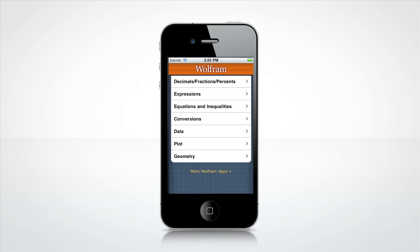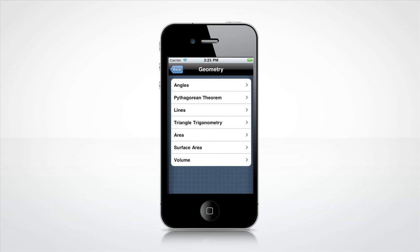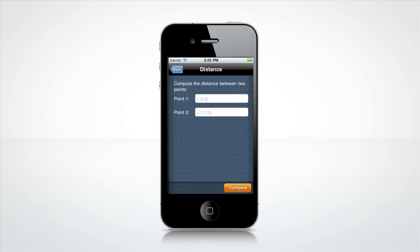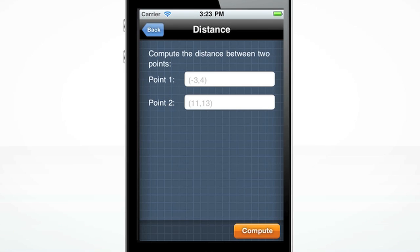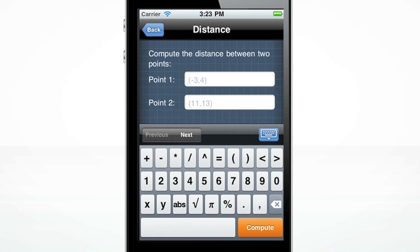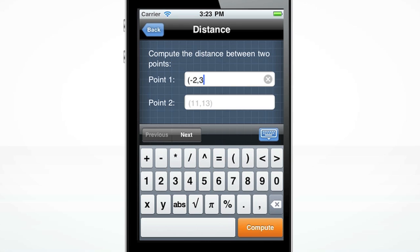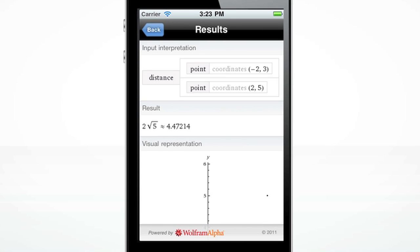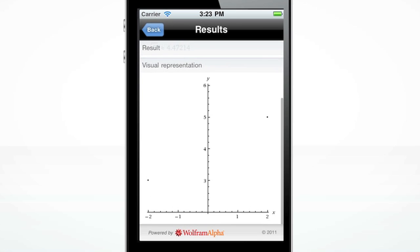Need to calculate the distance between two points? The Wolfram Pre-Algebra Course Assistant can easily do this. Let's go to the Distance screen. To calculate the distance between point coordinates, enter in parentheses in the first input and in the second input. Press Compute — you can see the resulting distance as well as a visual representation of the distance.